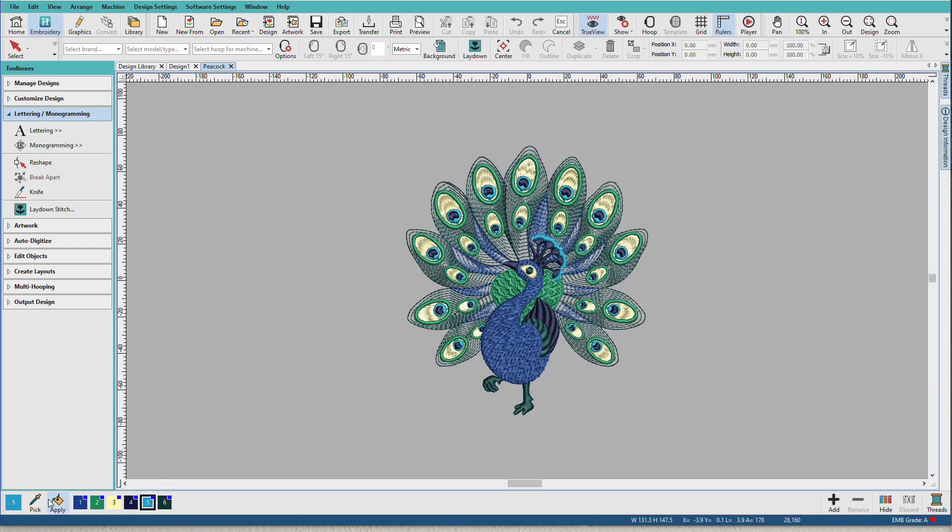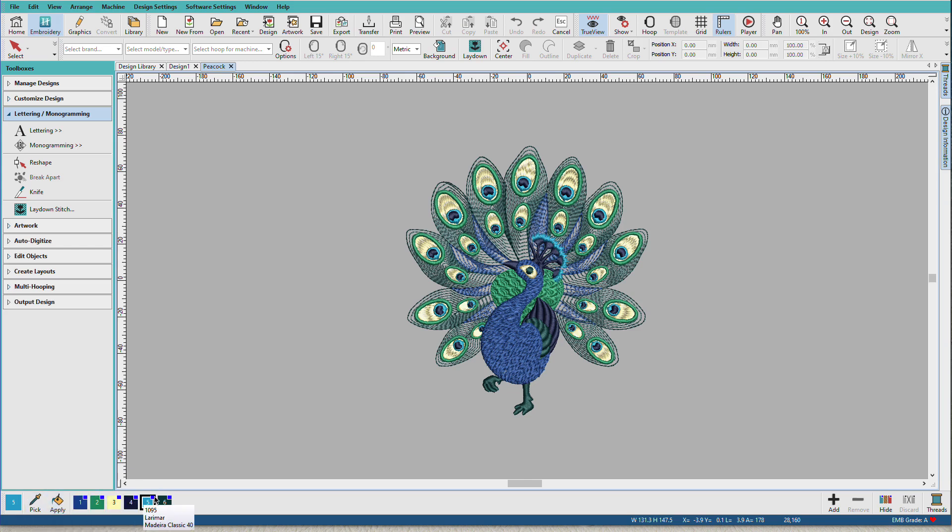In this design, color number five is the current color. And as I hover over these, you can see these are Madeira Classics.